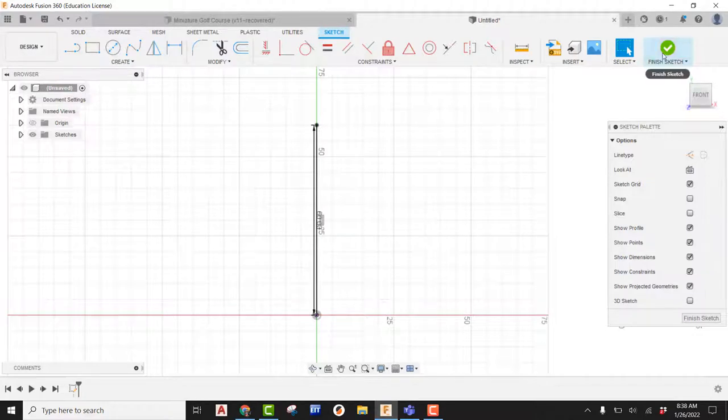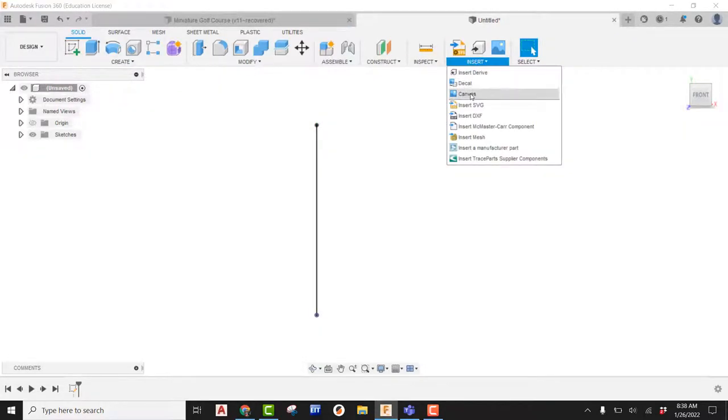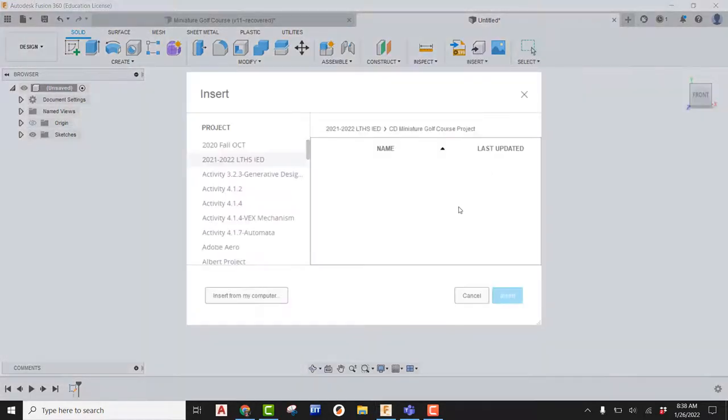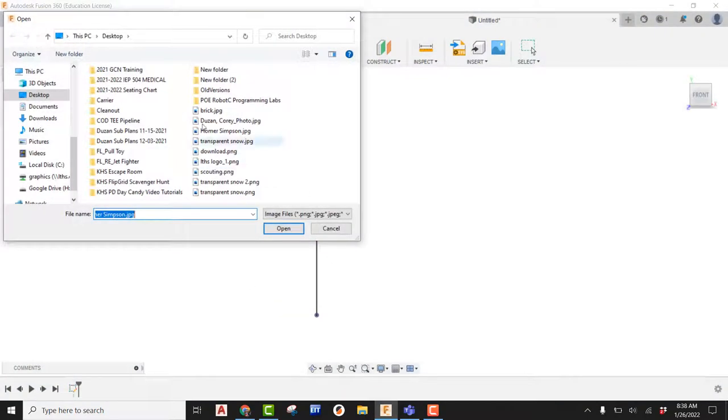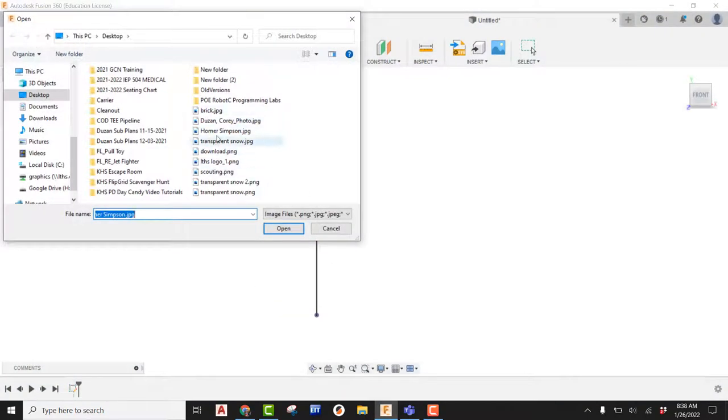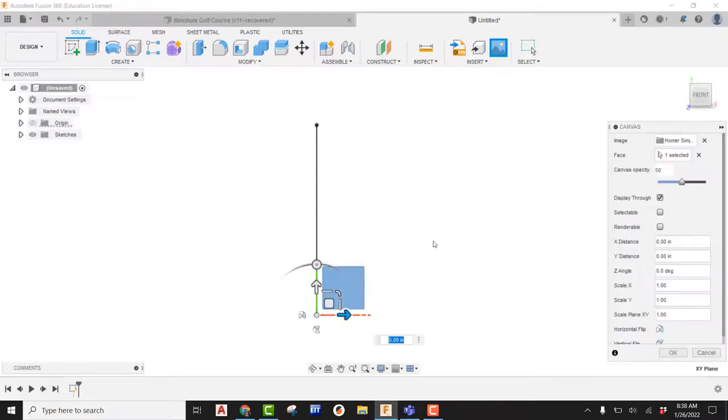I'm now going to go ahead and finish that sketch, and I'm going to come in and insert a canvas. I can insert from my computer, go out and find my Homer Simpson. I'm going to say open, and I'm going to pick on the face that I want Homer Simpson to be.